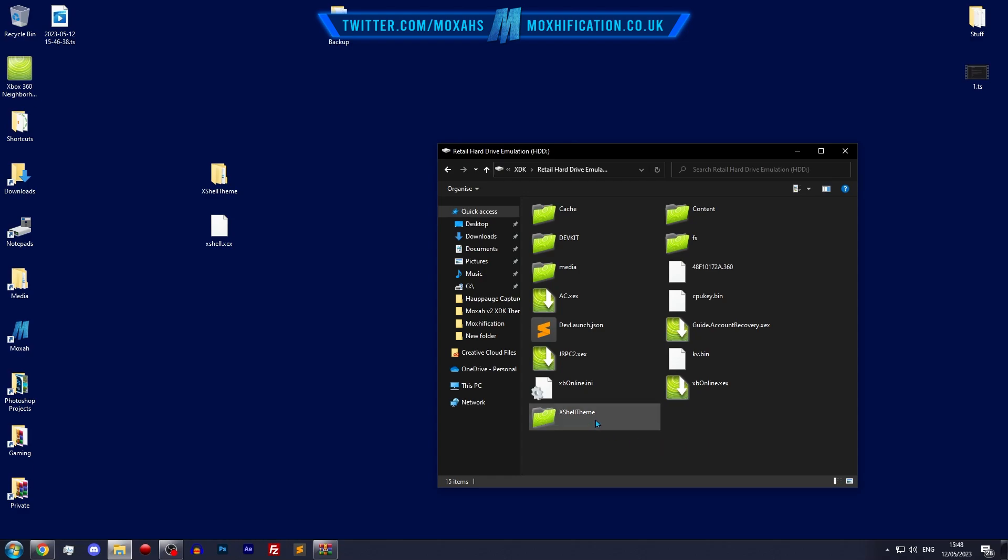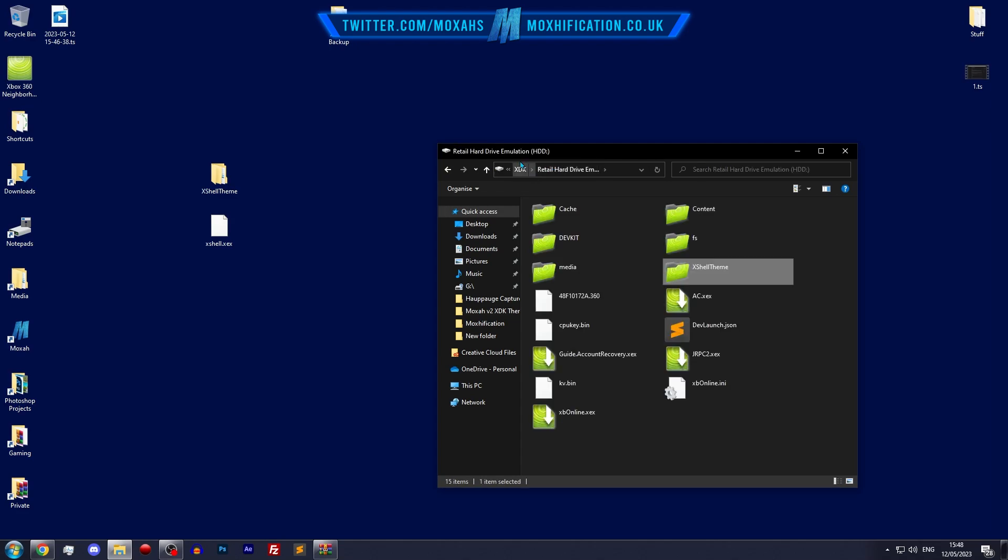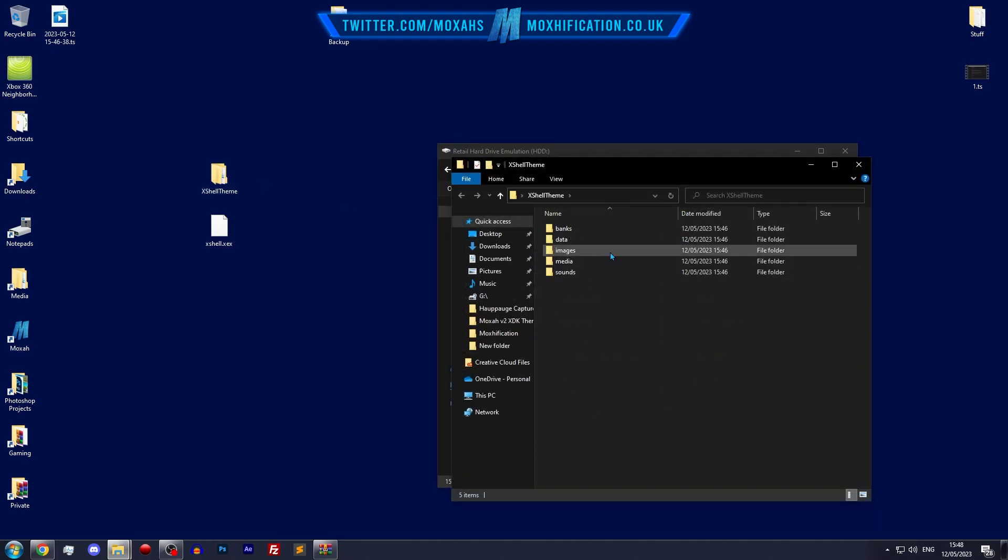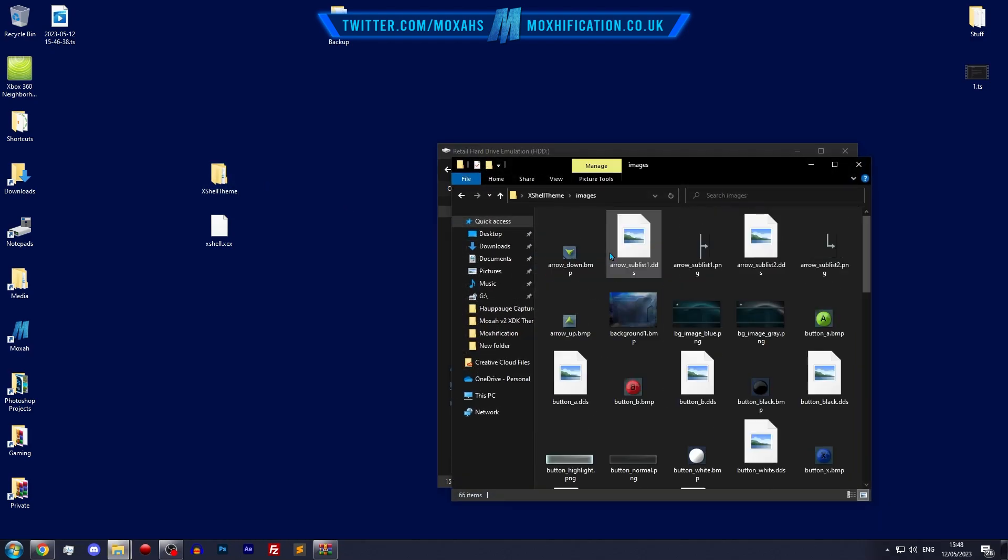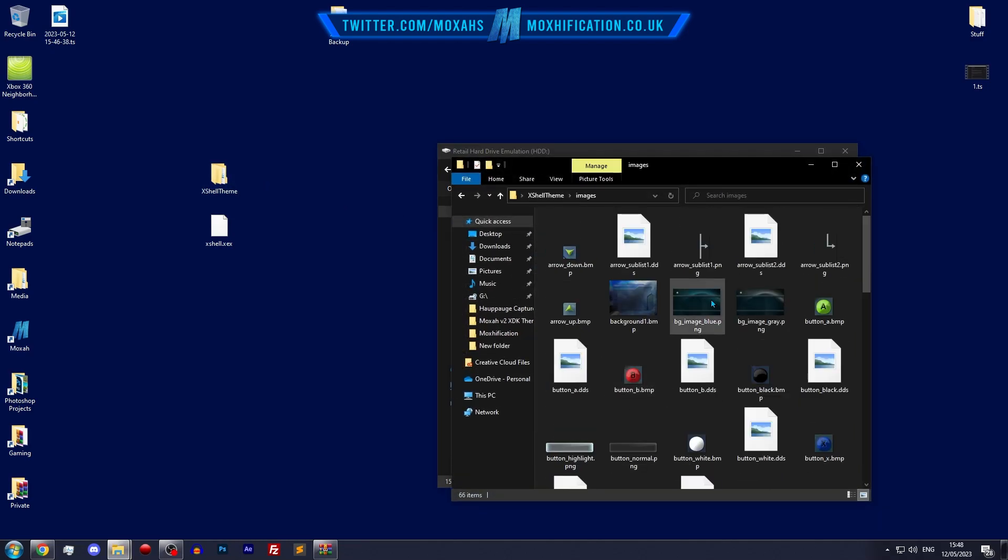But yeah, from here what you're going to do is open the xshell.theme. Alright, so from here you're essentially done now, but obviously you're not done because you want to modify it. What you're going to do is open the xshell theme.